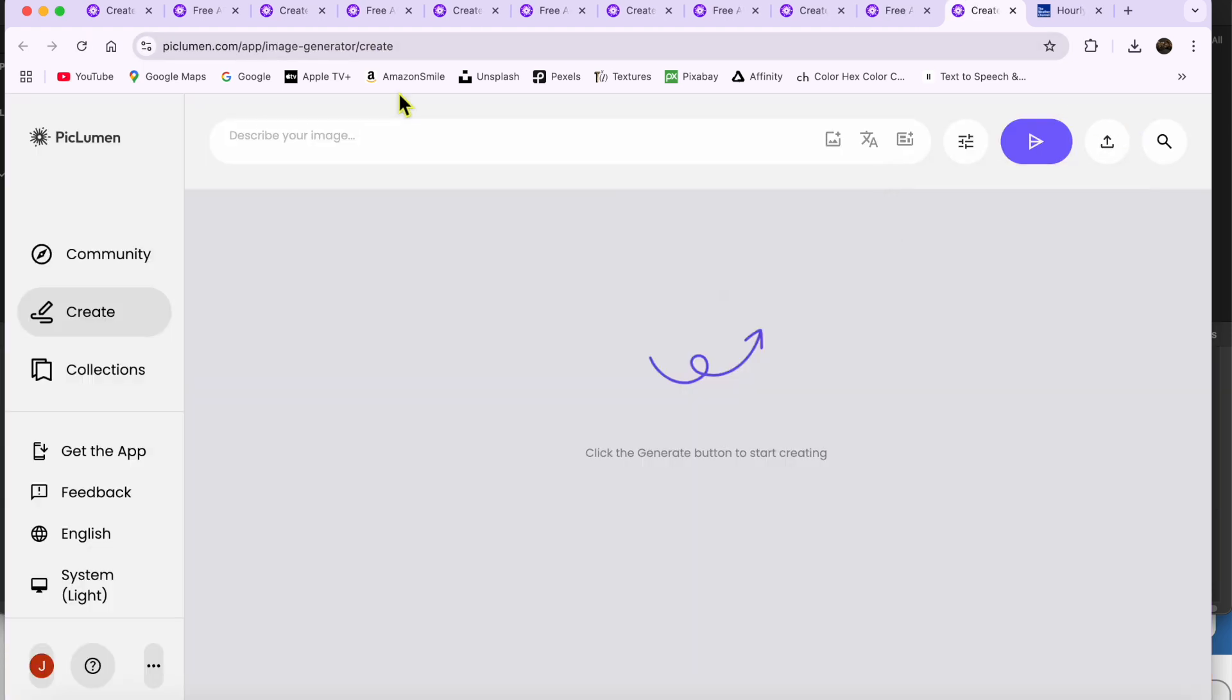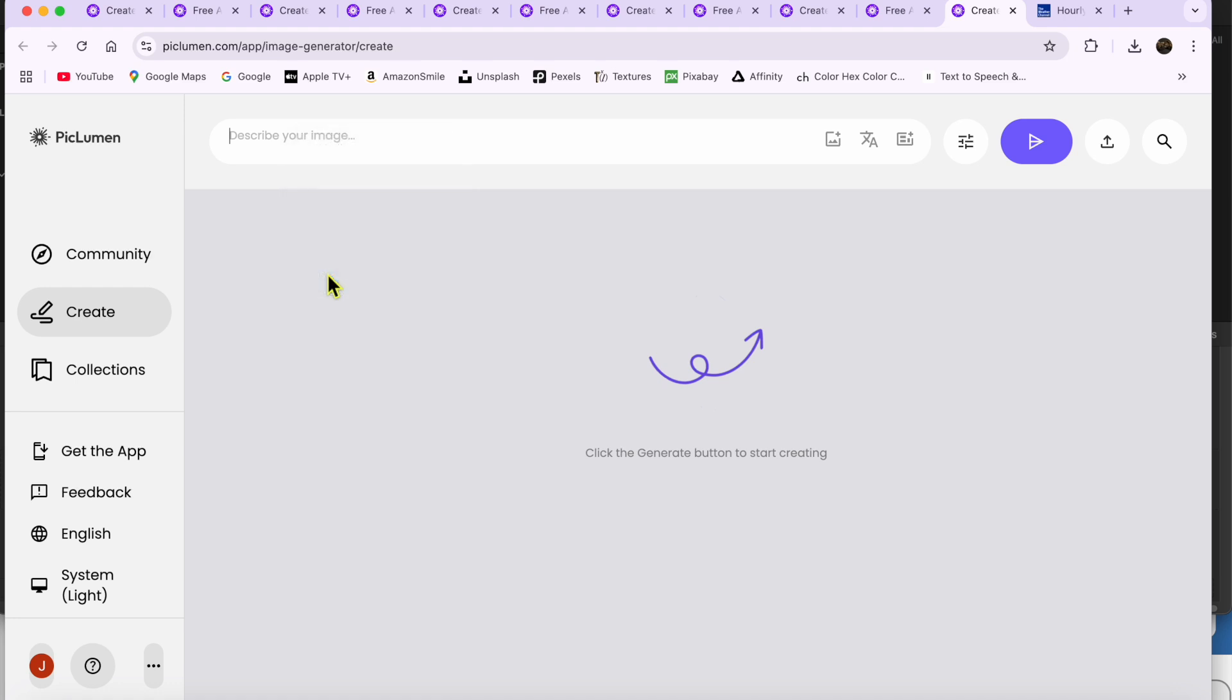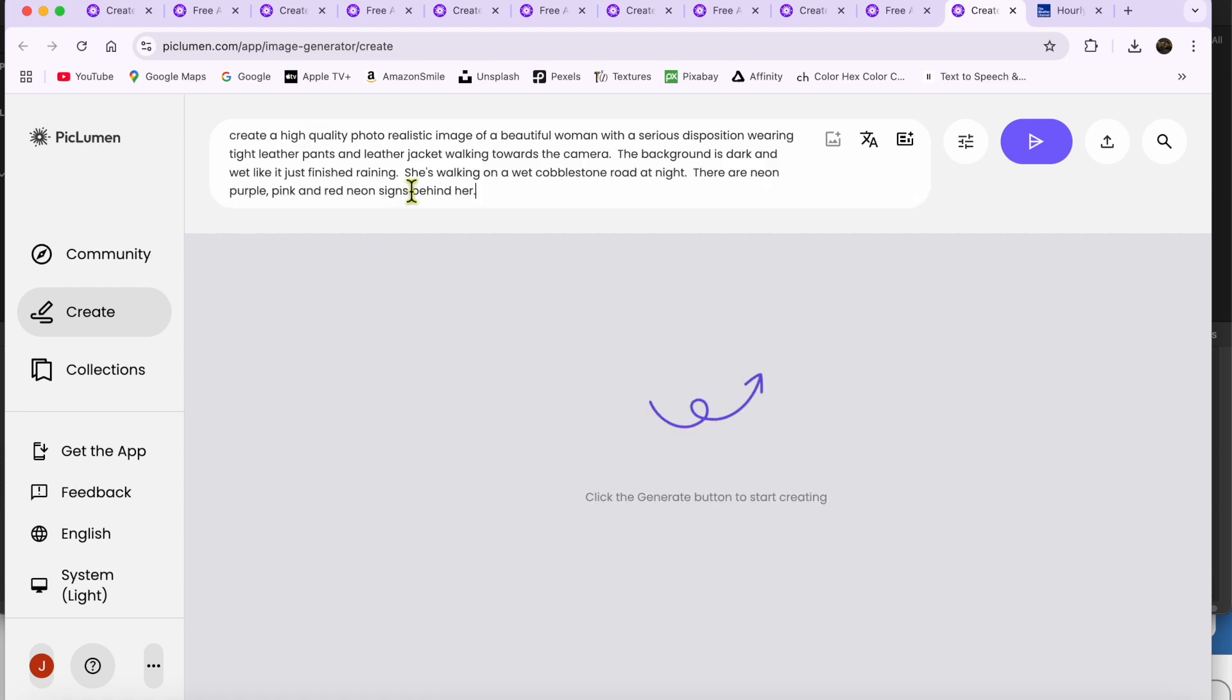Once on the site, I clicked the launch app button on top right corner and made sure I was on the Create tab in the left-hand menu. Then, I typed in a descriptive prompt of what I wanted to generate. I'll leave links to the prompt and the output in the description.